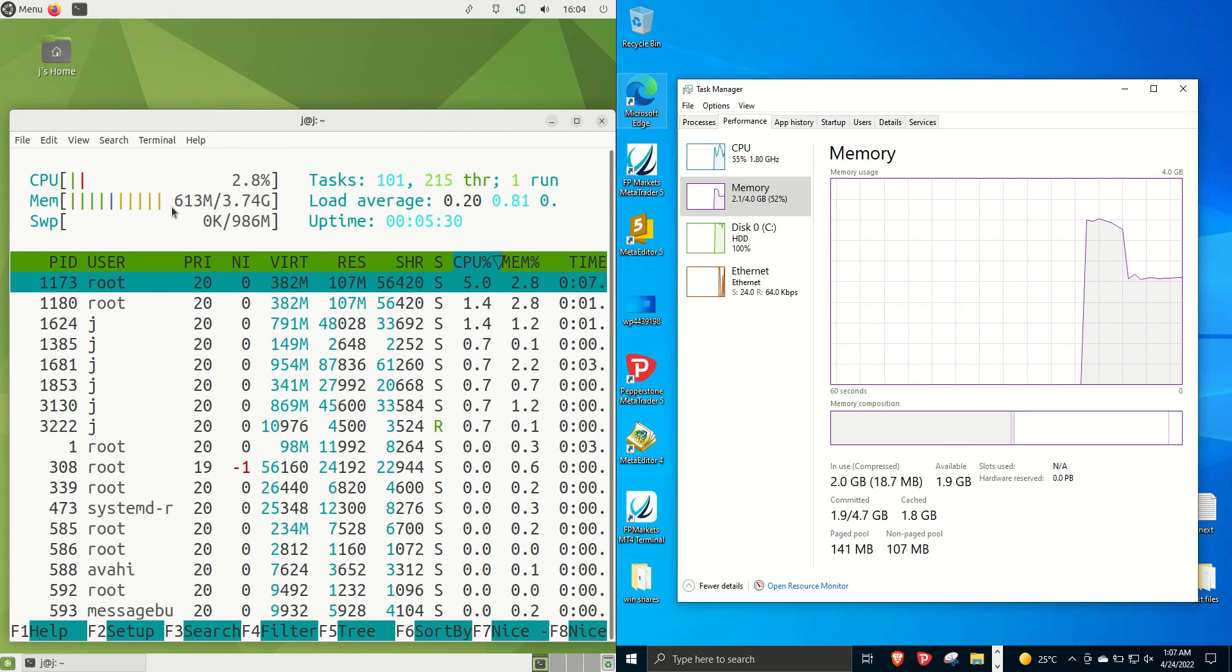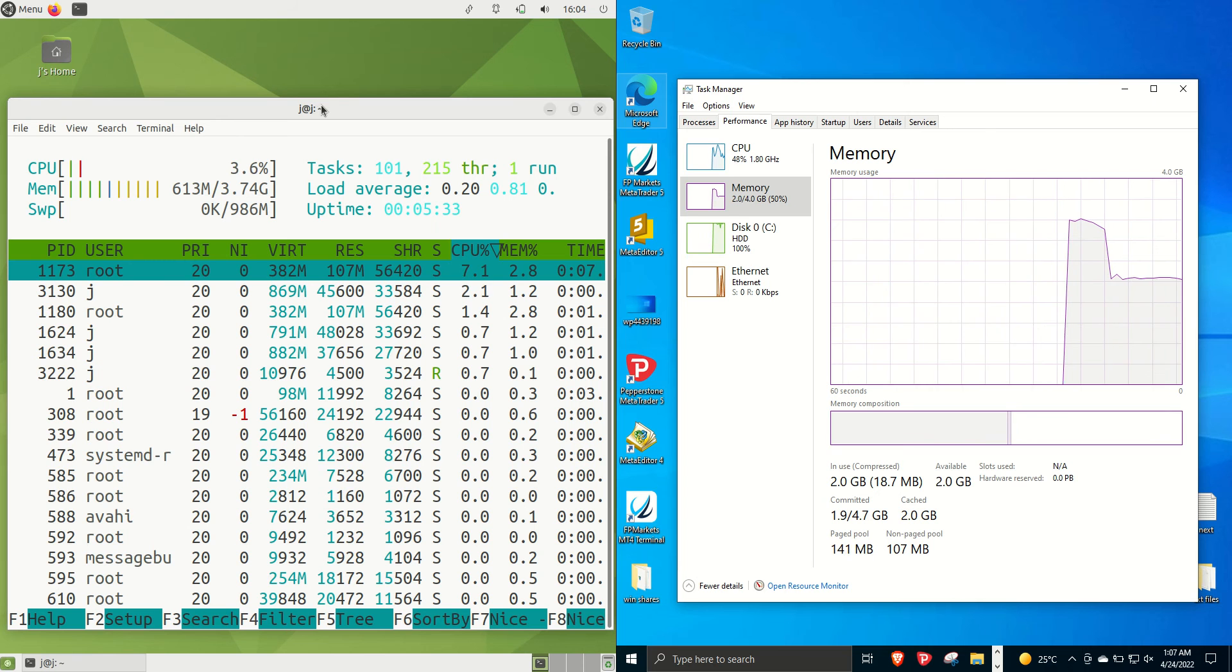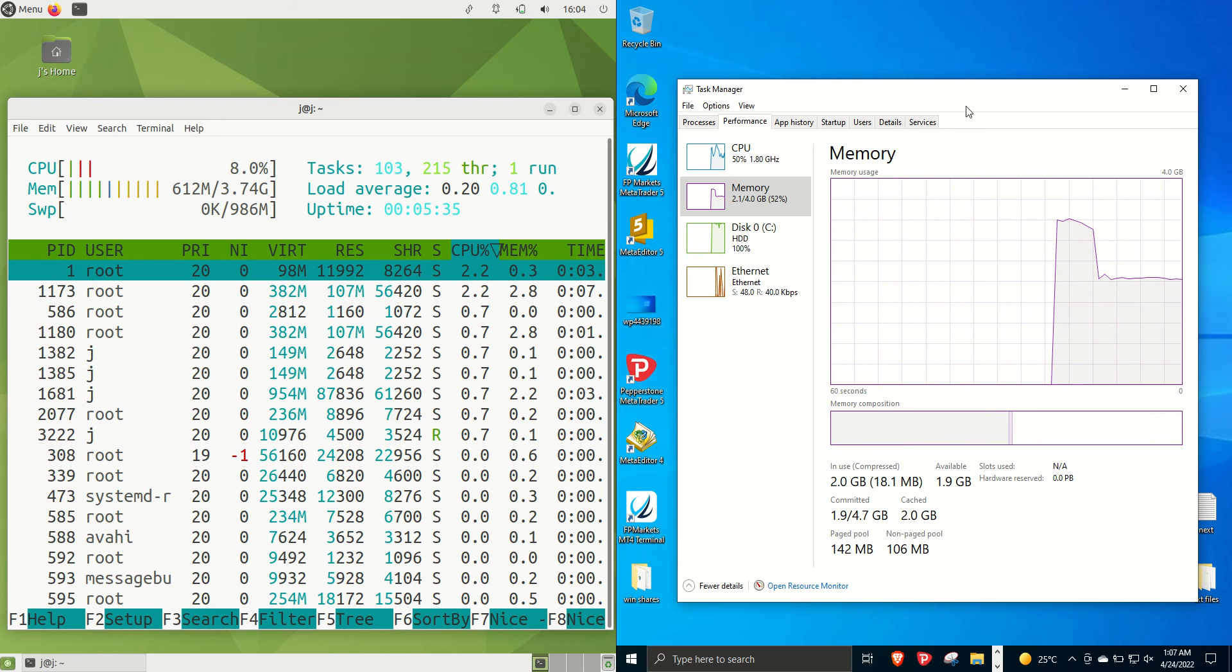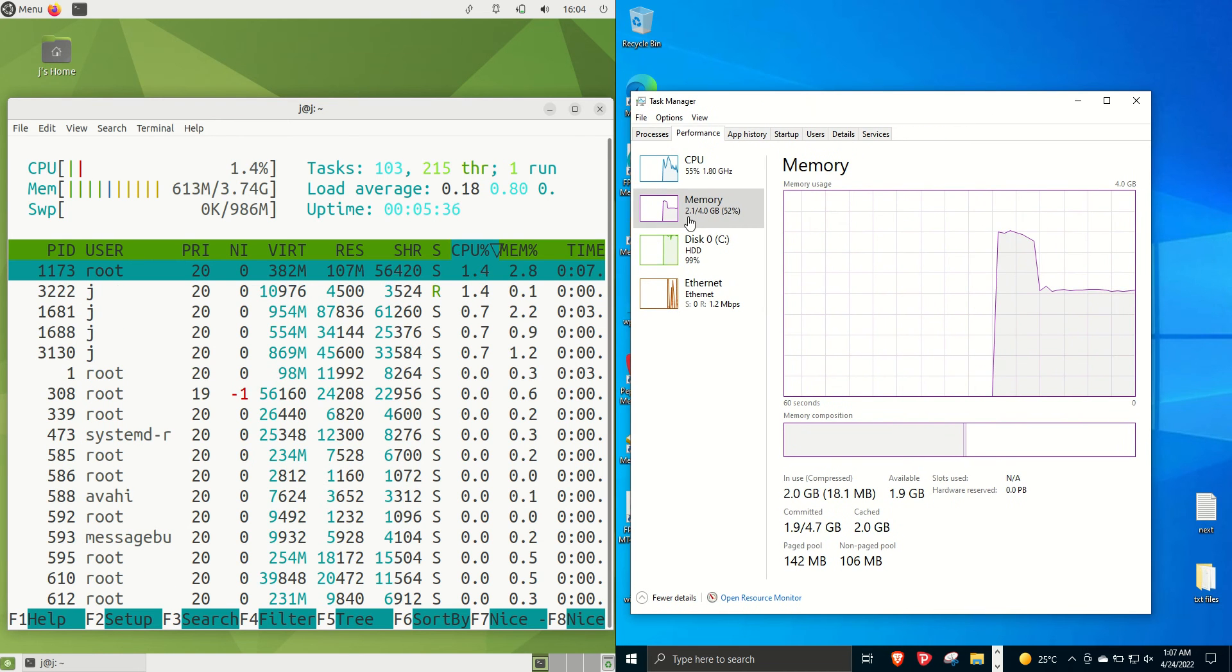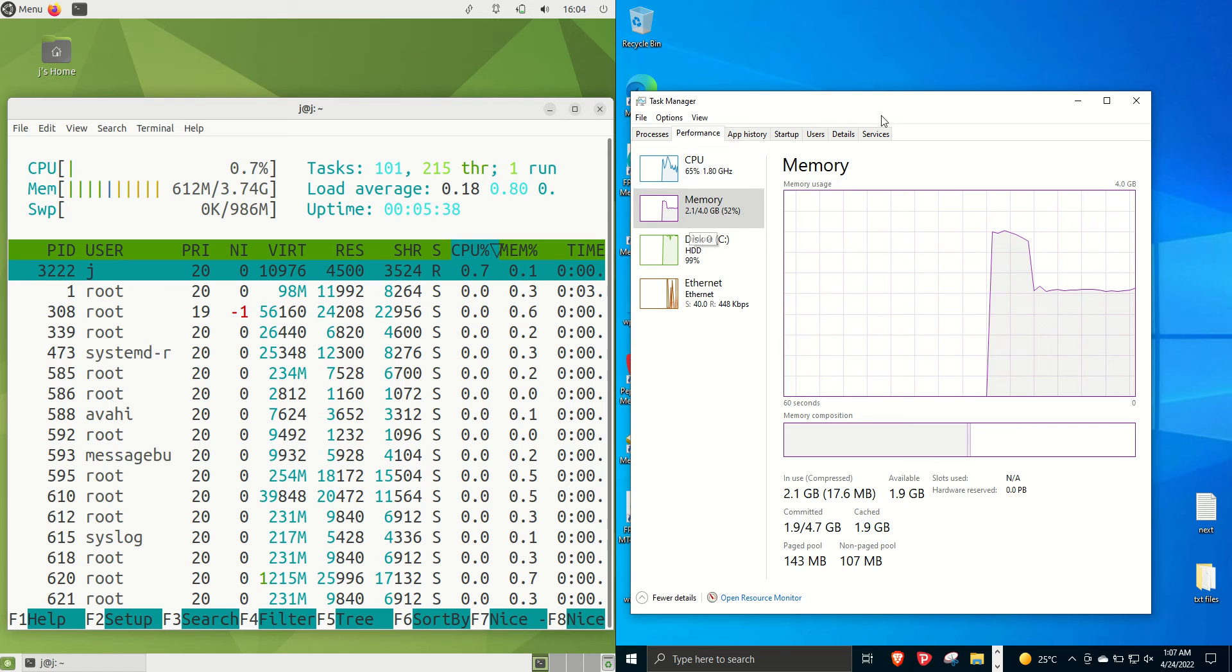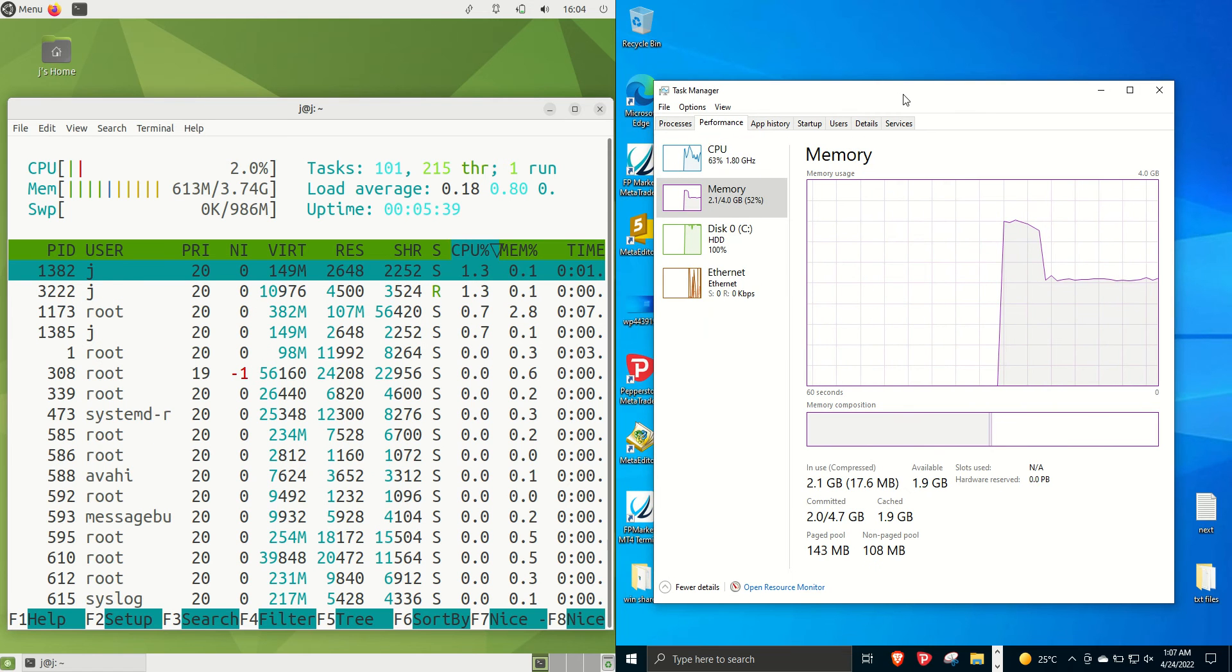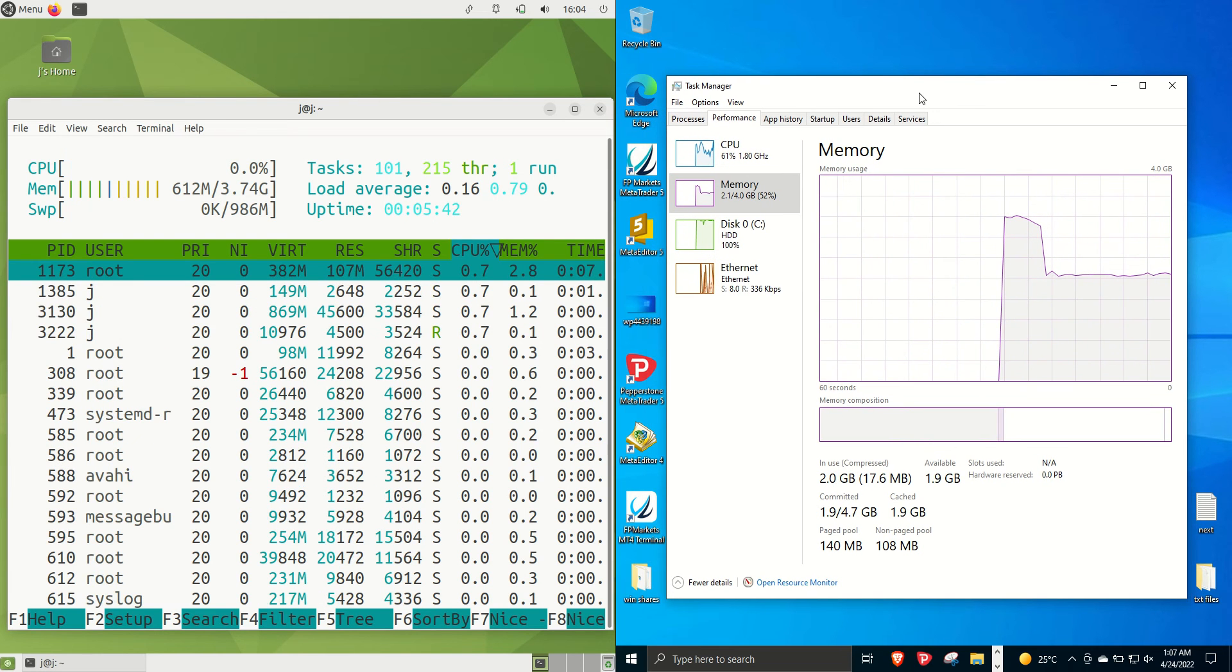So Ubuntu Mate running at about 613 megabytes of RAM on boot up which isn't too bad for any modern day operating system whereas Windows 10 is running at about 2.1 gigabytes of RAM. So what's that? That's about three and a half times the amount of RAM on boot up.